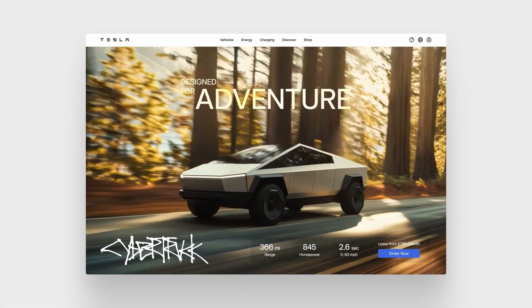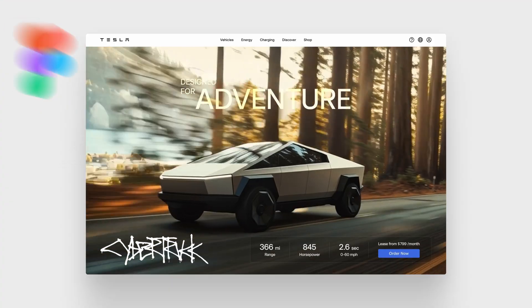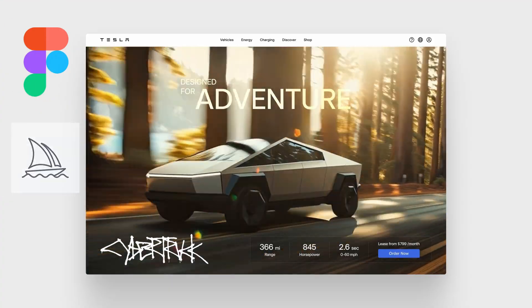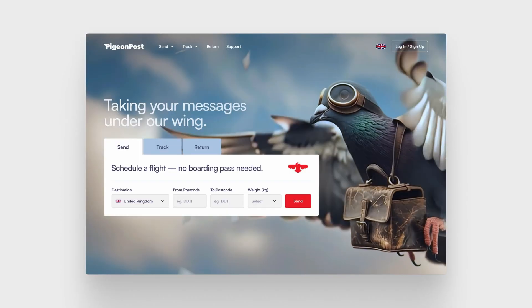What is going on guys, in today's video we are going to be creating this Tesla website using Figma and Midjourney. Using the same method you can make things like this, this, and this. Let's go.